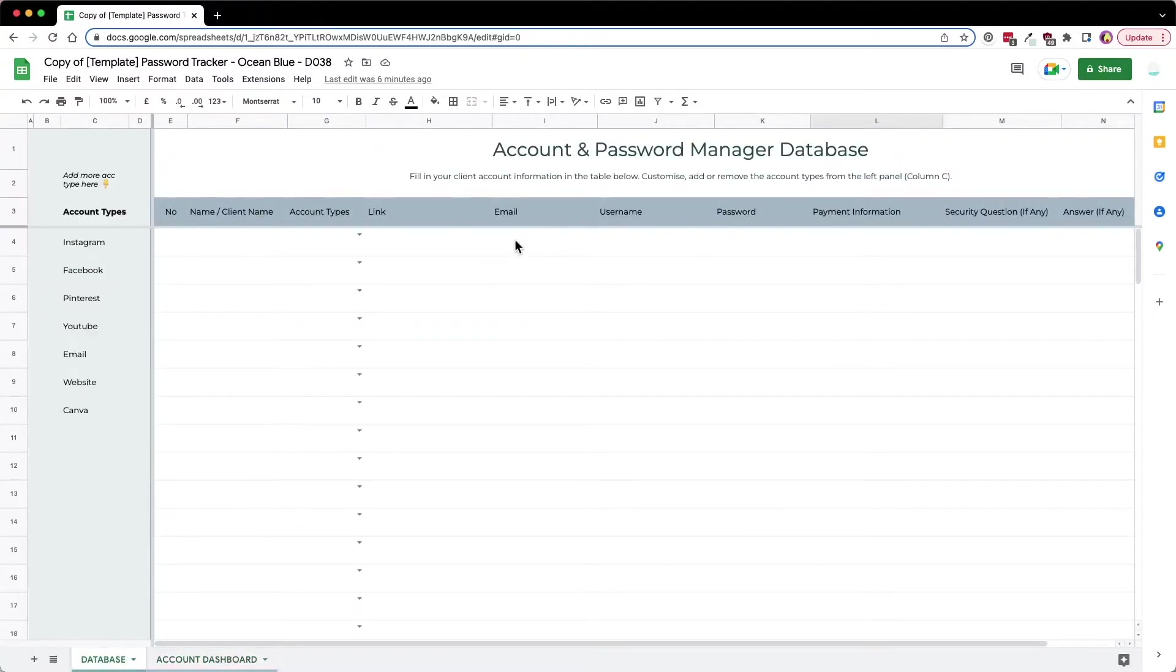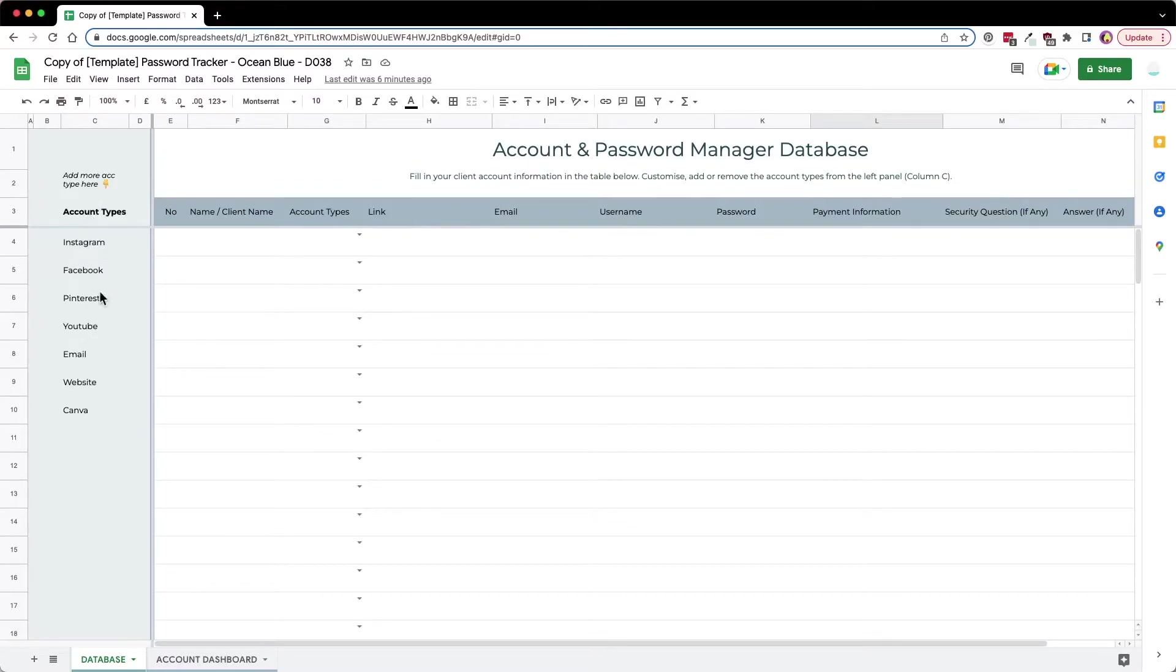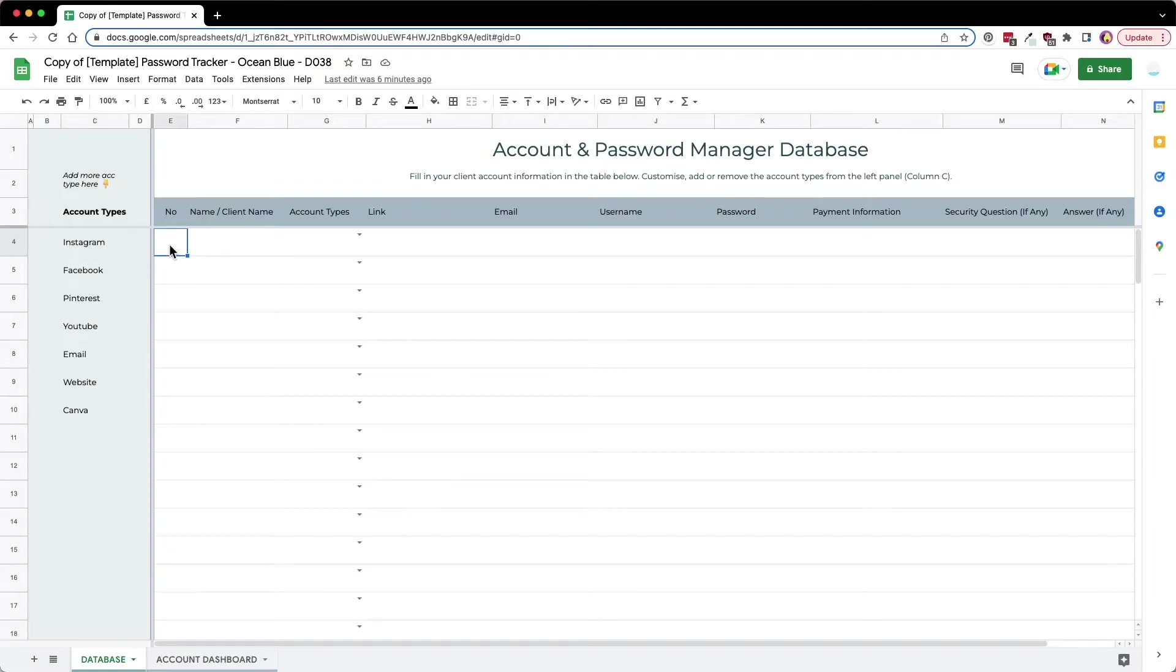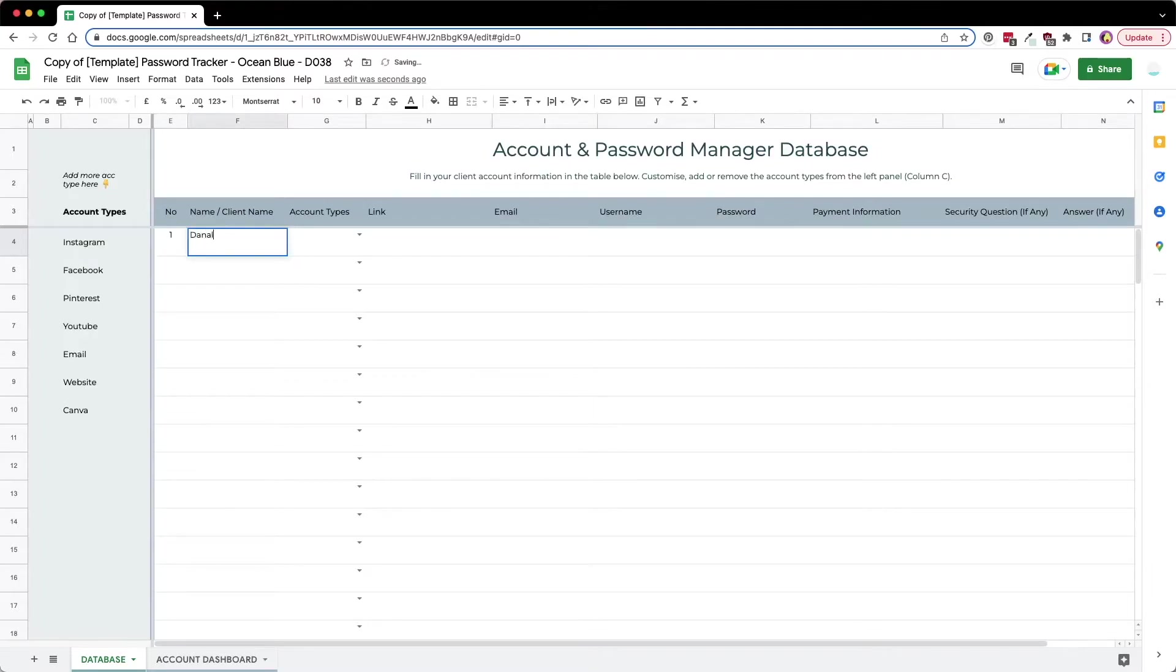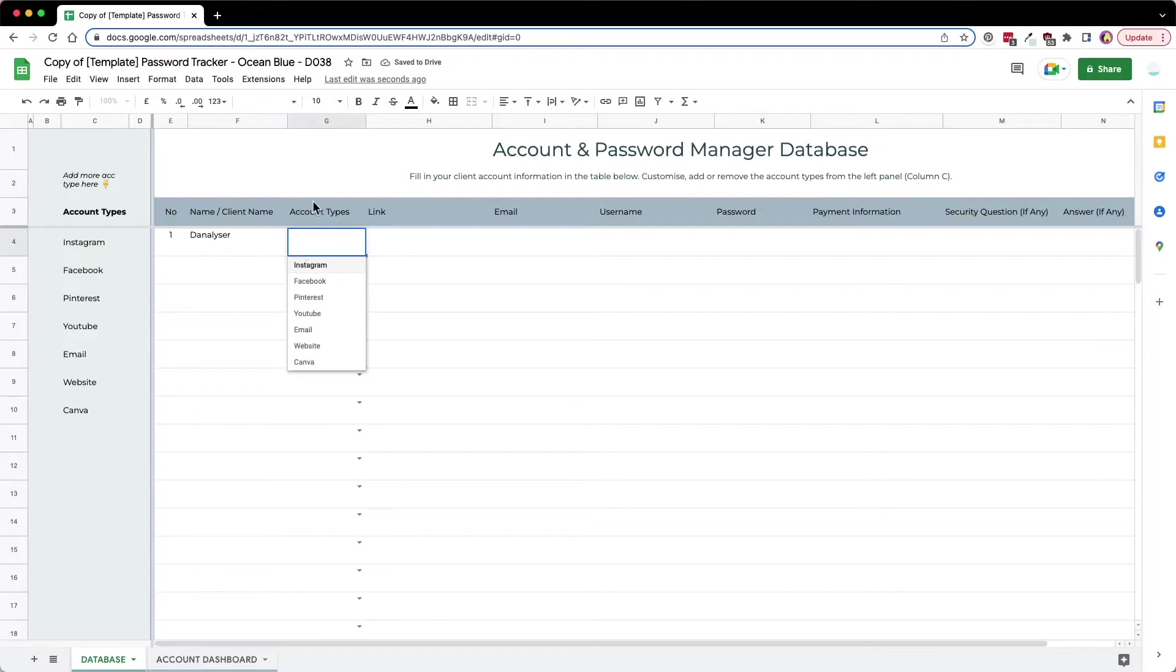We're going to set this up first. As you can see, at the left-hand side we have the account types, so here is where you can customize the account types that you have. Let's start filling in the data. For number one, I'm going to key in just a random name, and then for the account types I'll click on the dropdown.